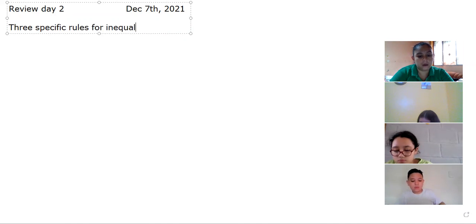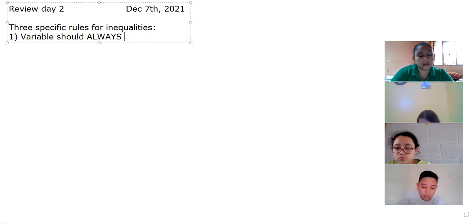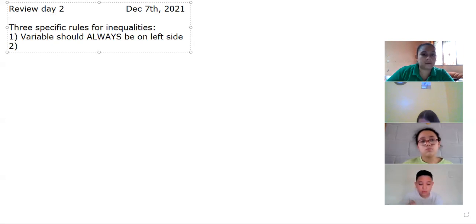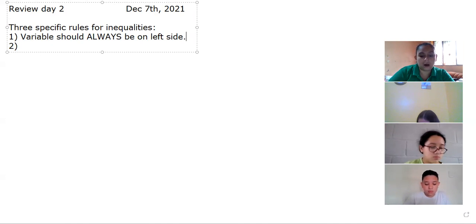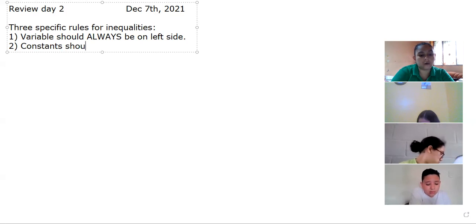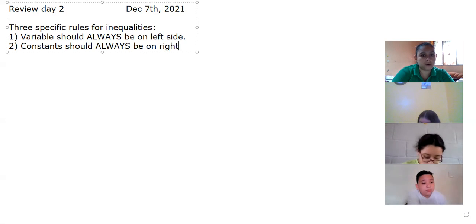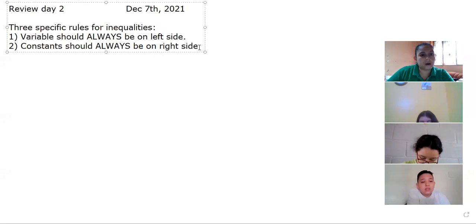Which rules are they? The first rule is that variables — every single term that has a variable — should always be on the left side of the inequality sign. Specific rule number two says that all of the constants should always go on the right side. So variables on the left and constants on the right.